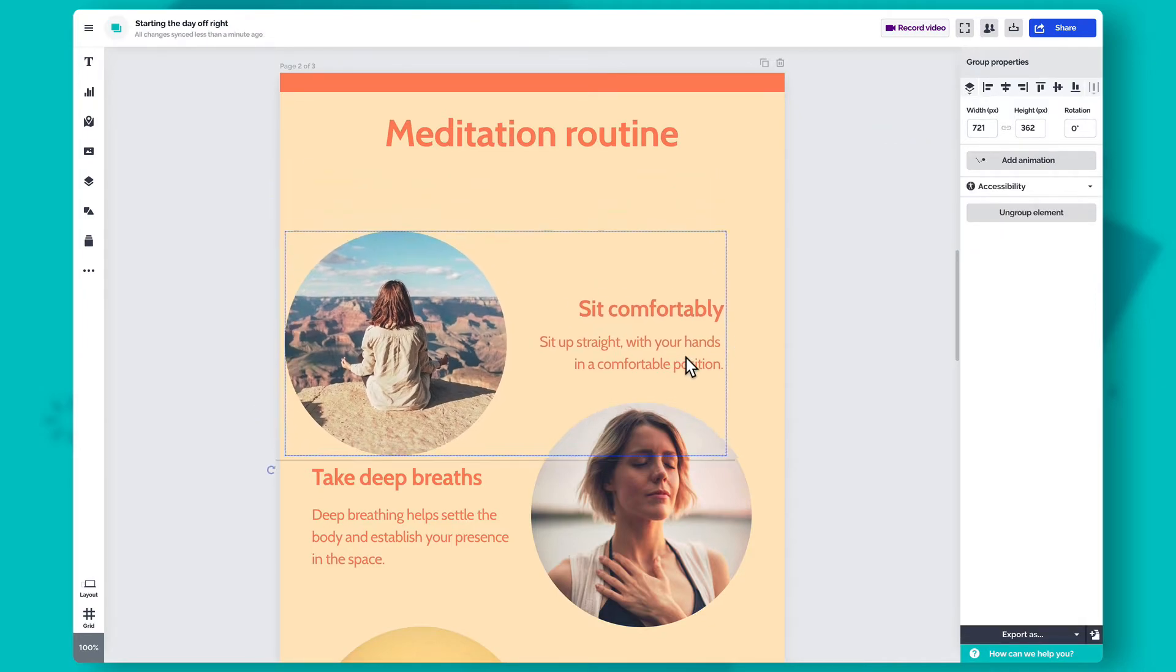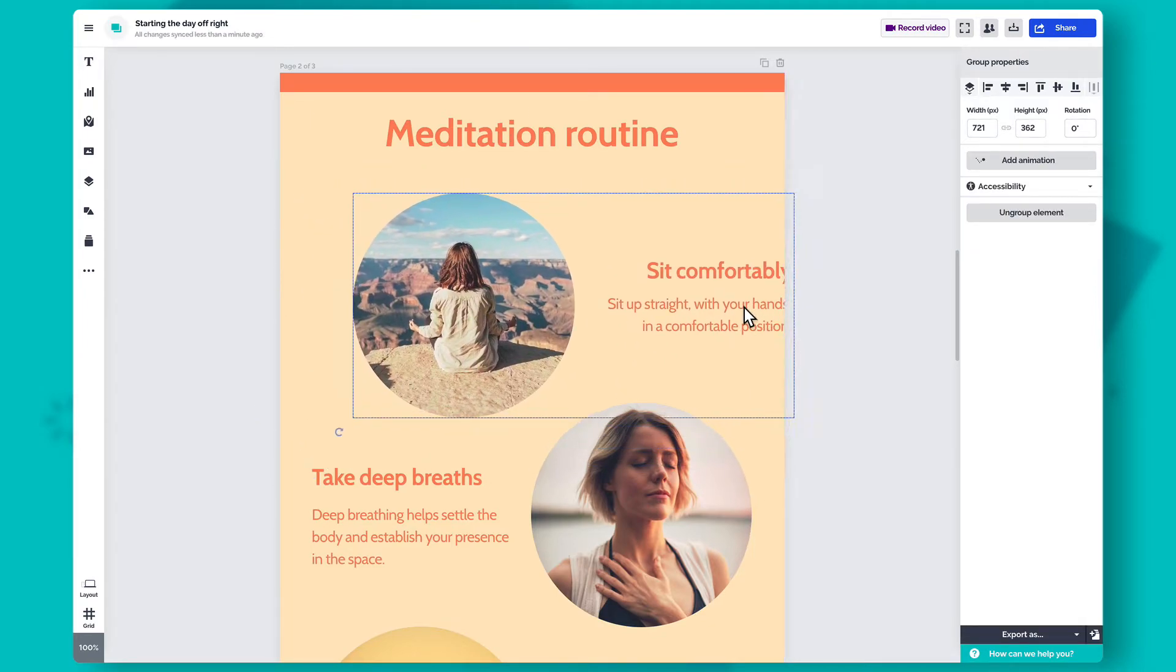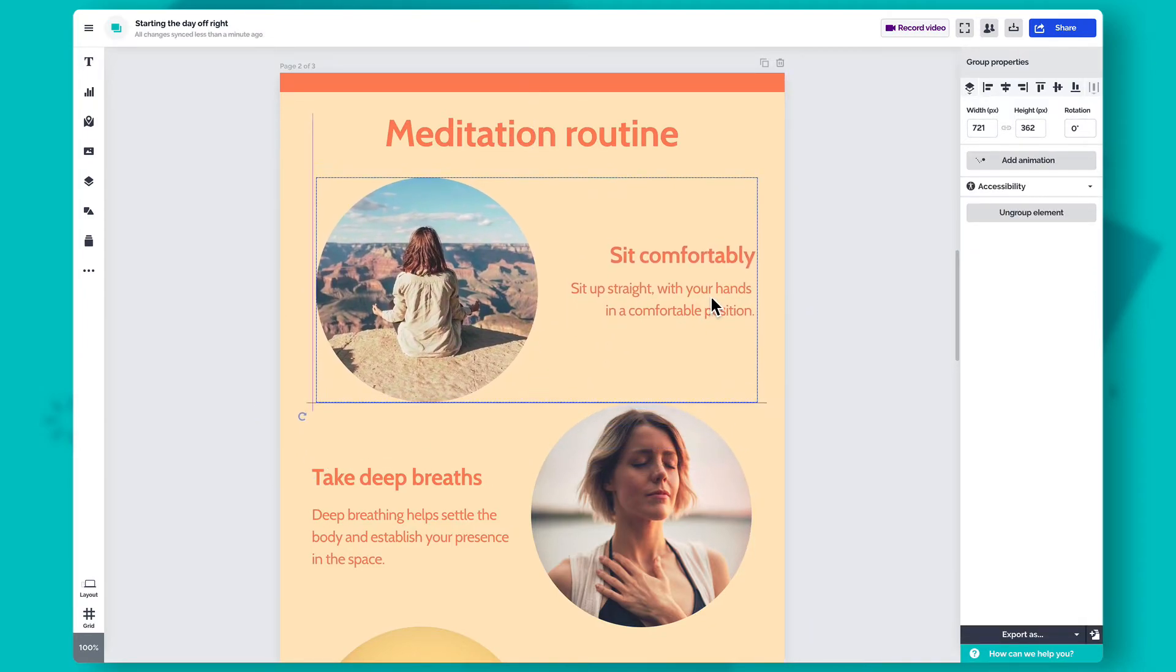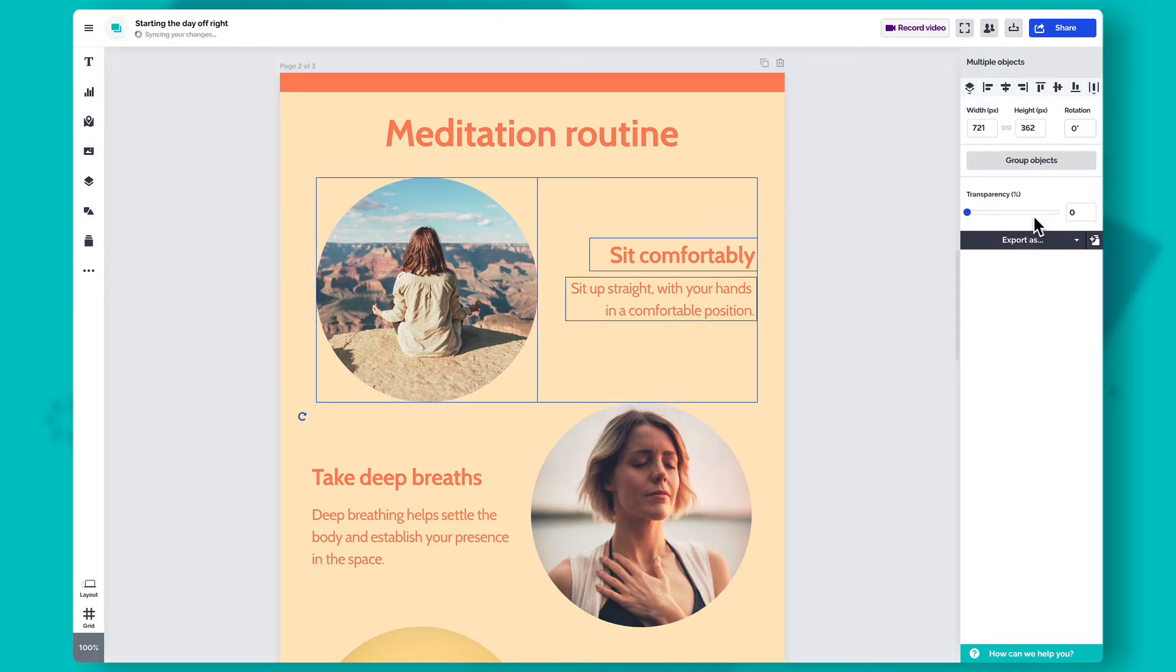Once the items are grouped, you can move or copy all of them together. To ungroup objects, select Ungroup Element in the Settings panel.